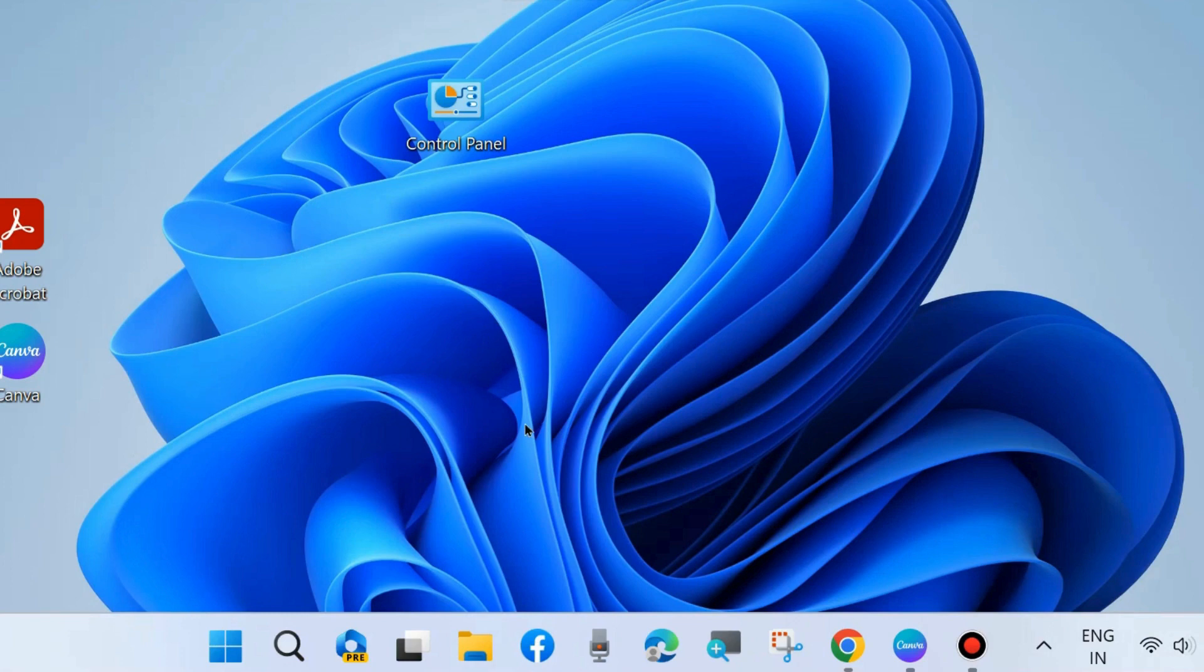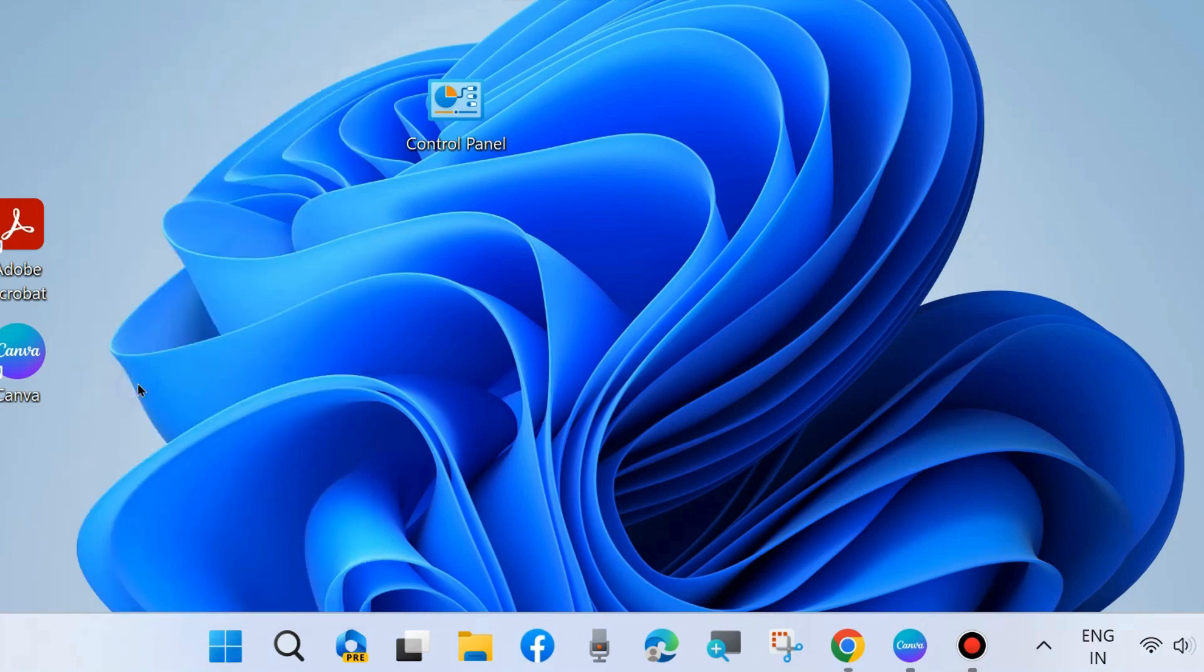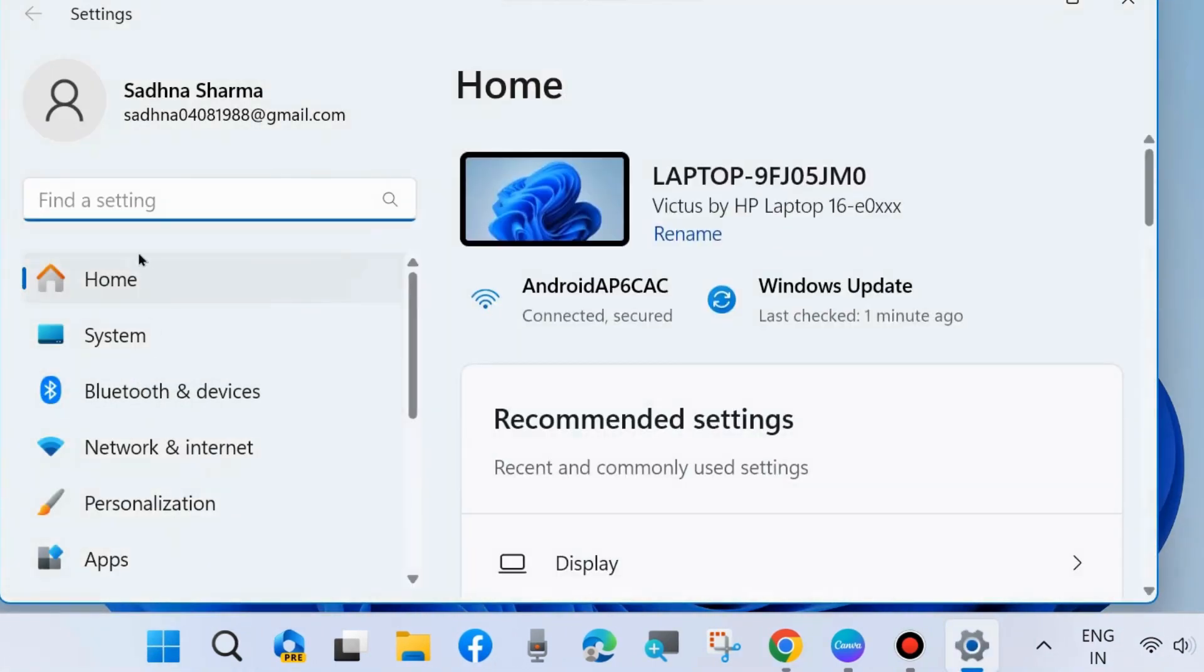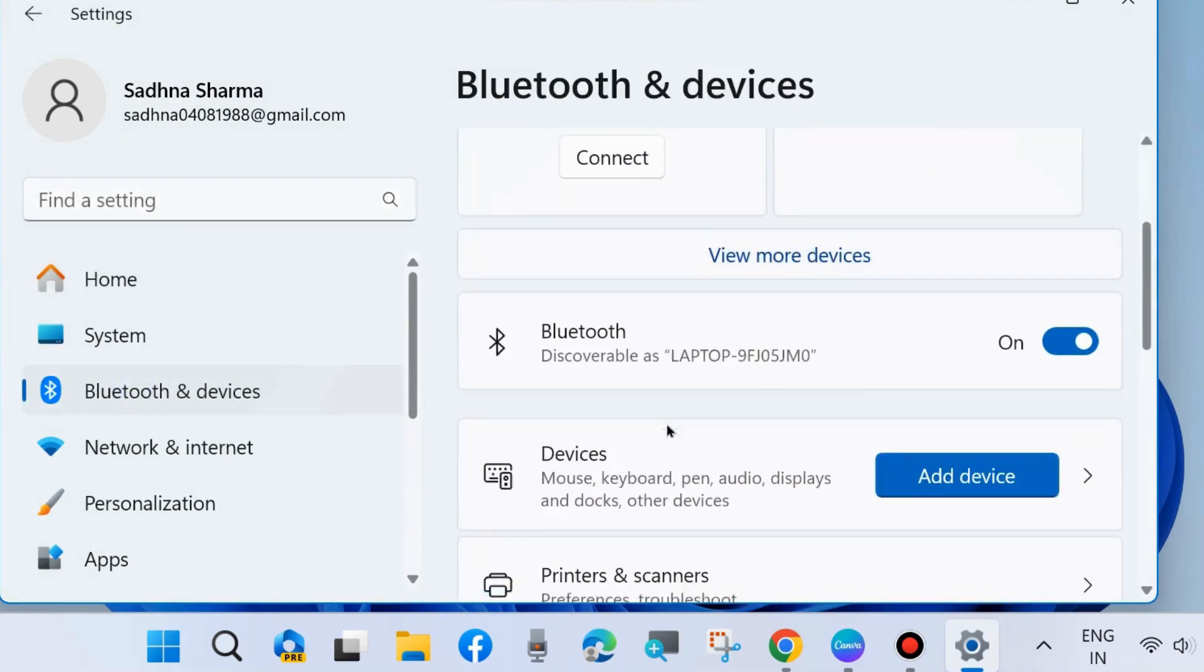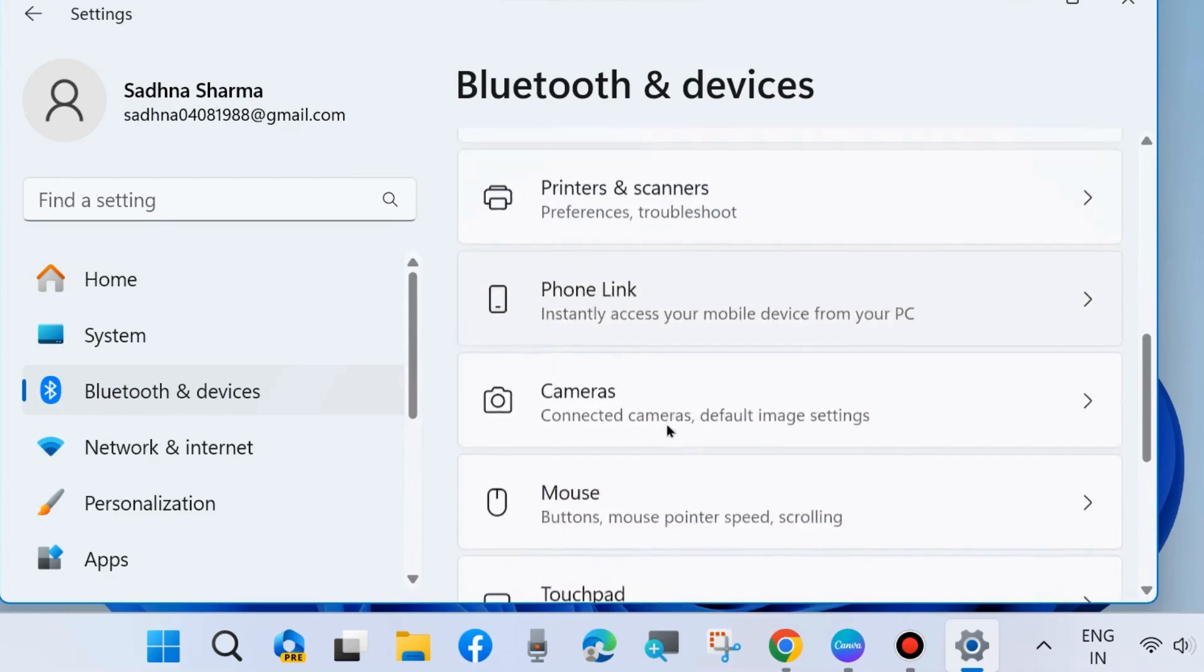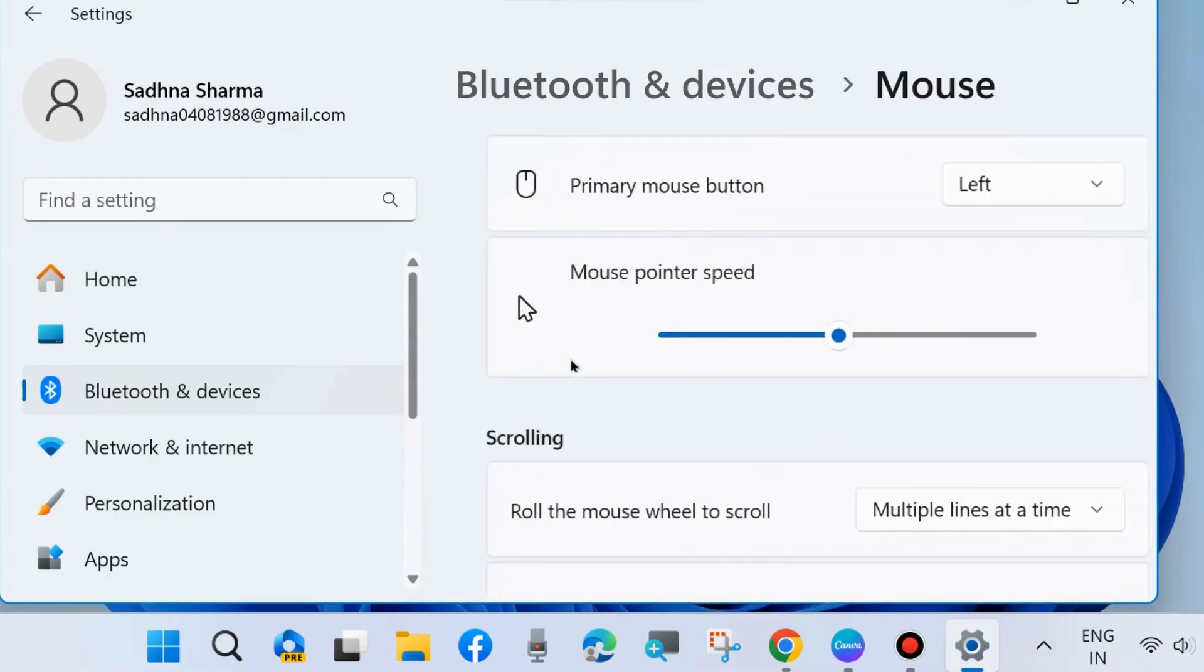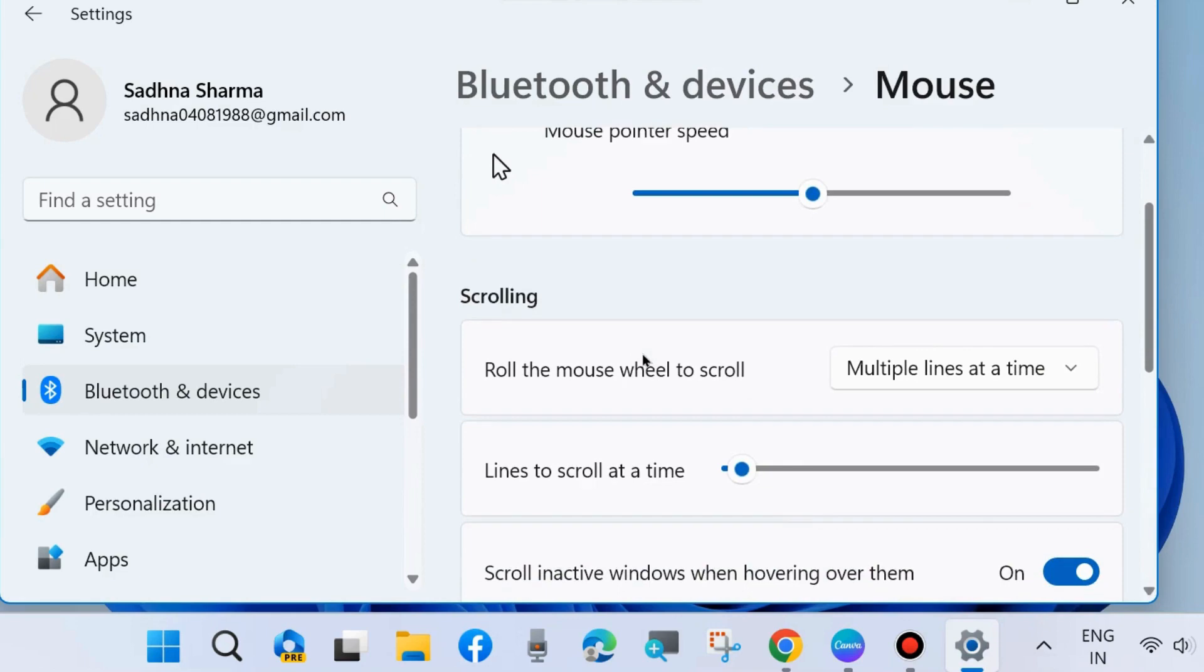The next fix, if your problem still exists: open Windows settings by pressing Win plus I shortcut key or right-click on the start button. Go to Bluetooth and devices from the left pane, and then go to the right side and click on mouse.